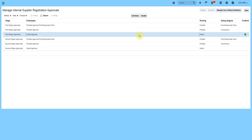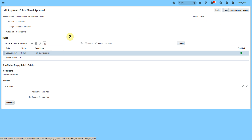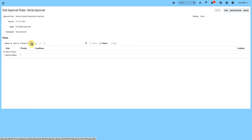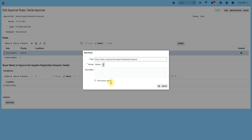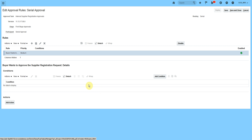I have a requirement where an organization buyer wants to approve internal supplier registration requests raised by a requestor. We'll click on Add Rules, delete the seeded rule, and add a new rule. If I click 'rule always applies,' it will not ask me to add any condition — that rule will automatically apply in all conditions and I just have to add an action.